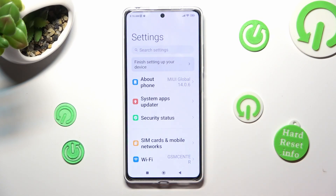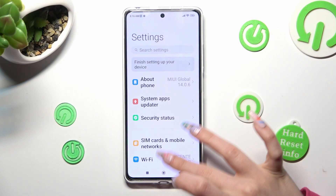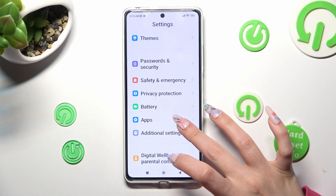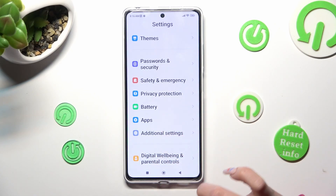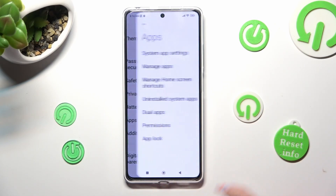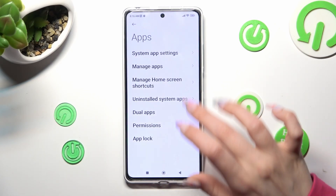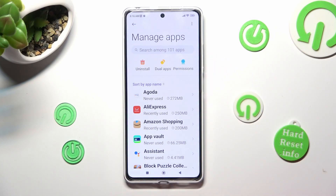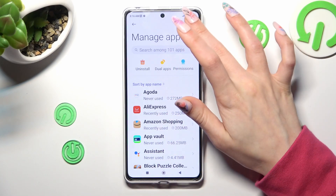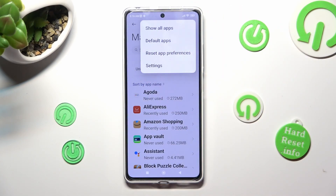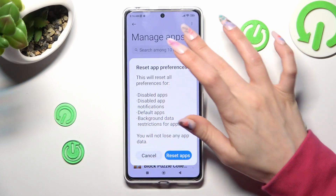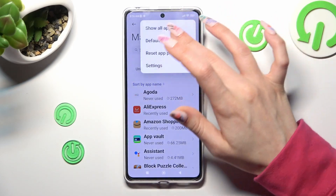Go into Settings, scroll down and tap on the Apps section. In it, select Manage Apps, then click on those two dots at the top right corner and click on Default Apps.